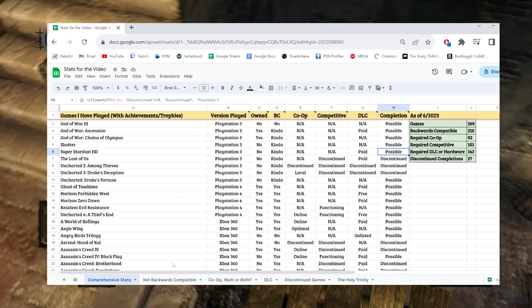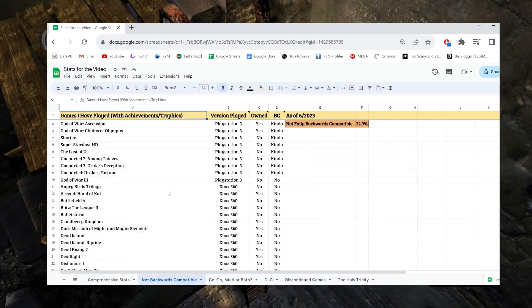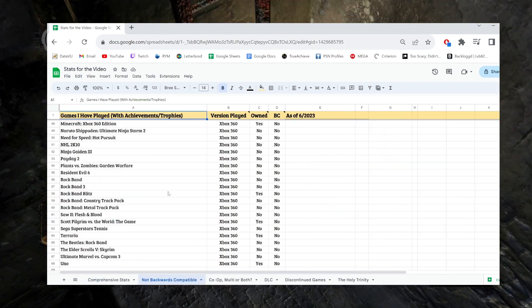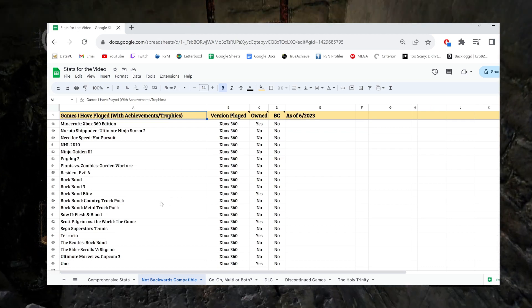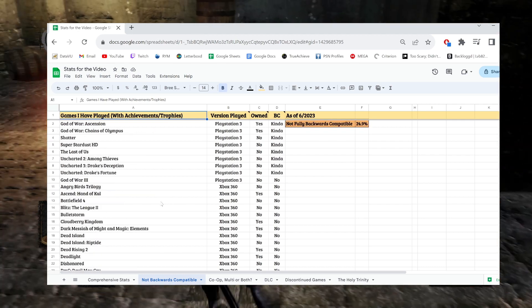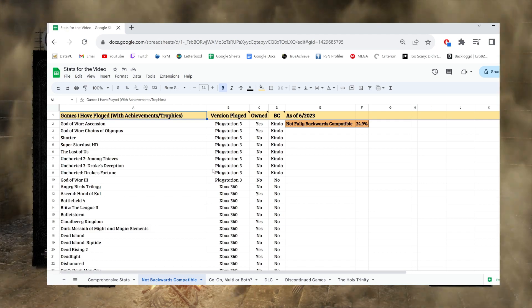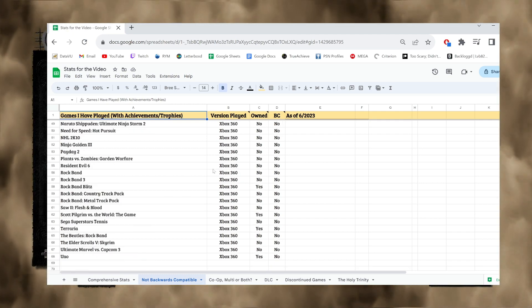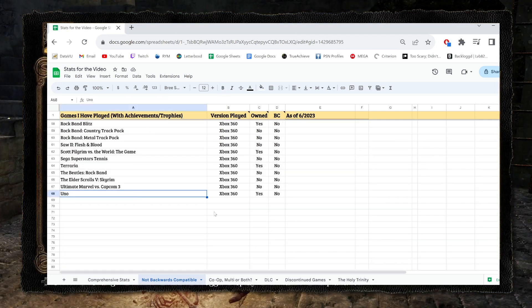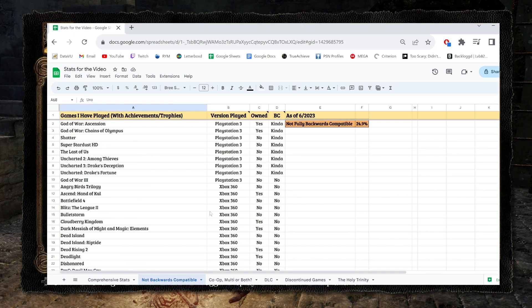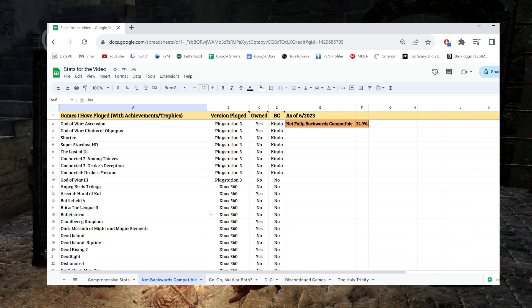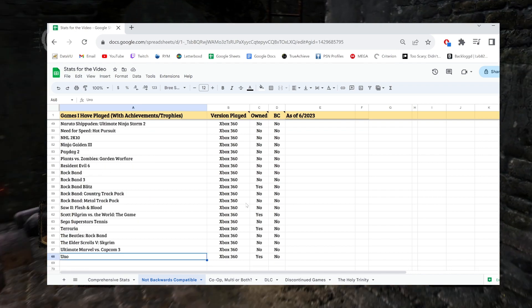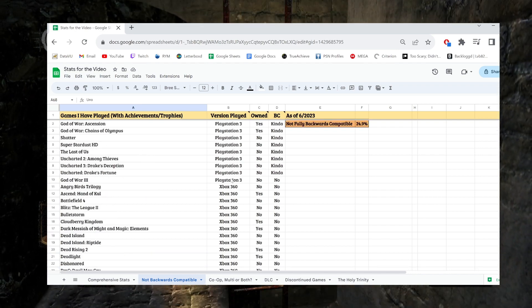So from the 269 games, if we're talking specifically about backwards compatibility, then surprisingly only 67 of them, I believe. Yeah, only 67 of them are not backwards compatible in the sense that they cannot be played on the most modern console. That's honestly a pretty low number.